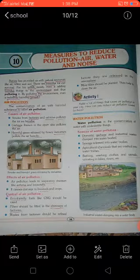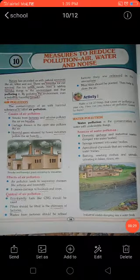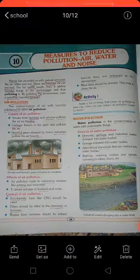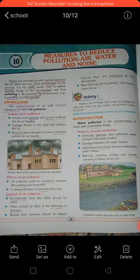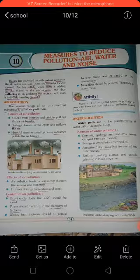Listen carefully: make a list of things that cause air pollution in your city. As I explained, what are the causes of air pollution — you have to make a list of at least five points, and also mention how you can reduce the air pollution caused by them. So you should give examples or suggestions on how you can reduce air pollution. Write at least five points as an activity.